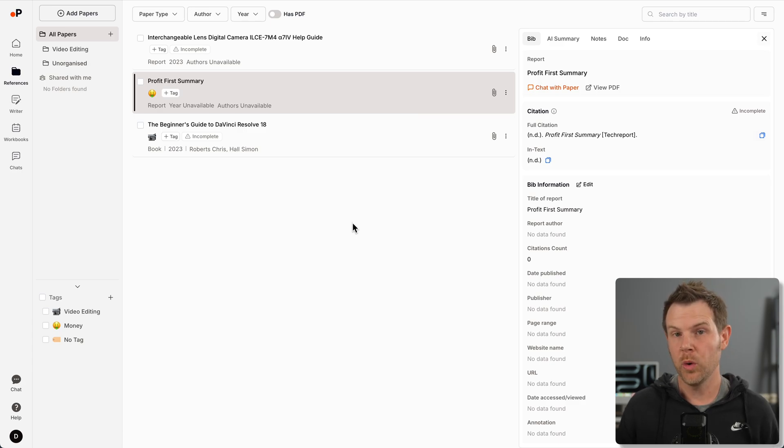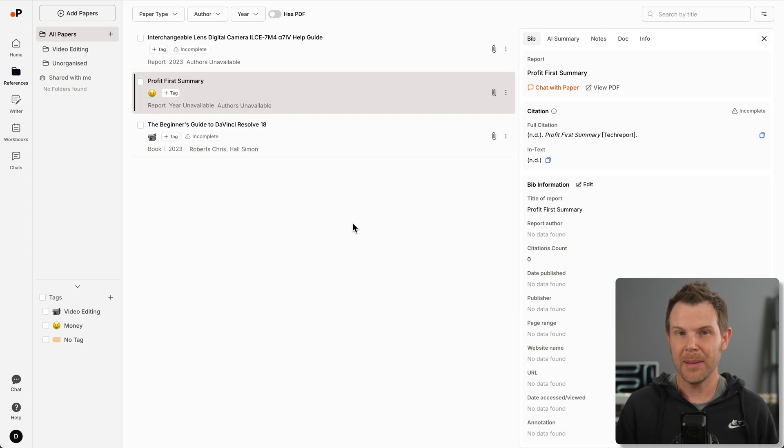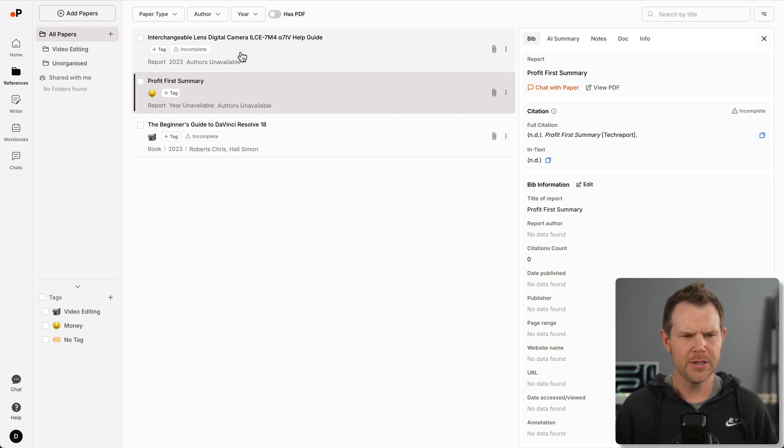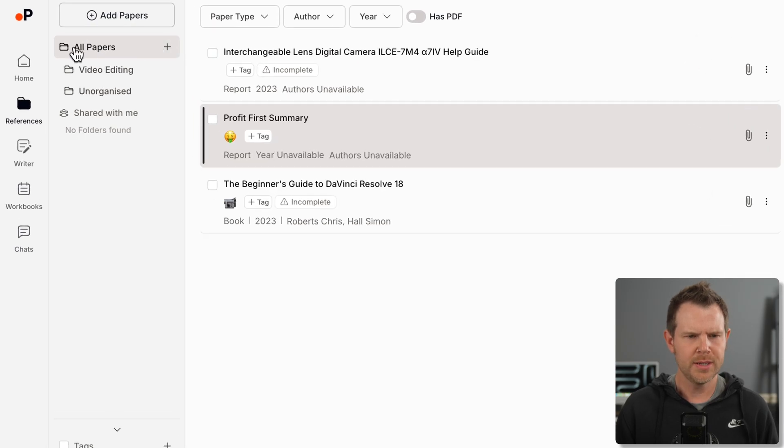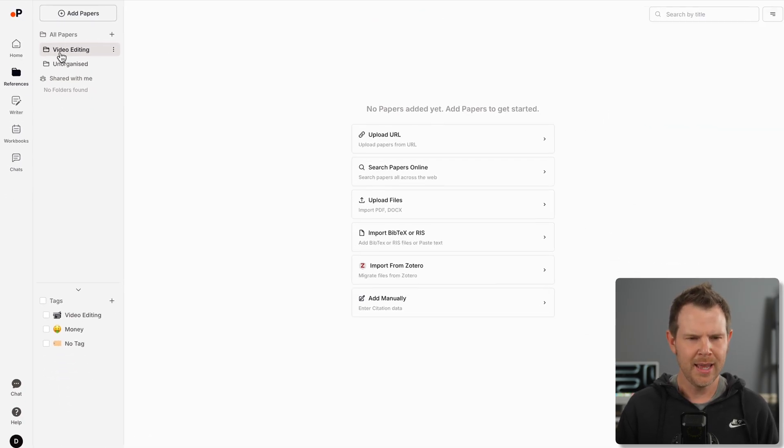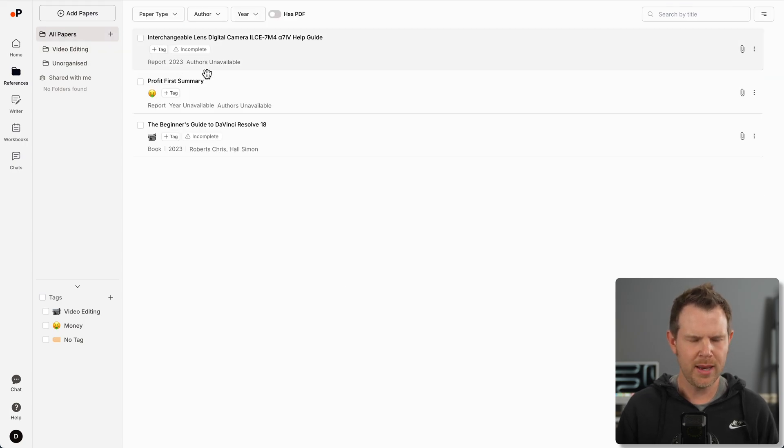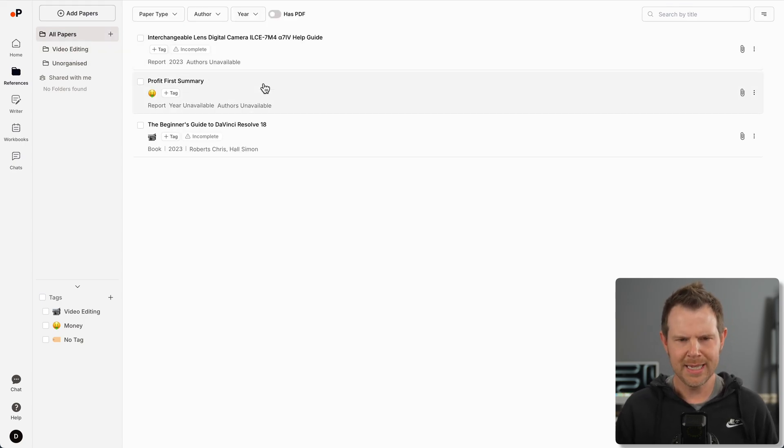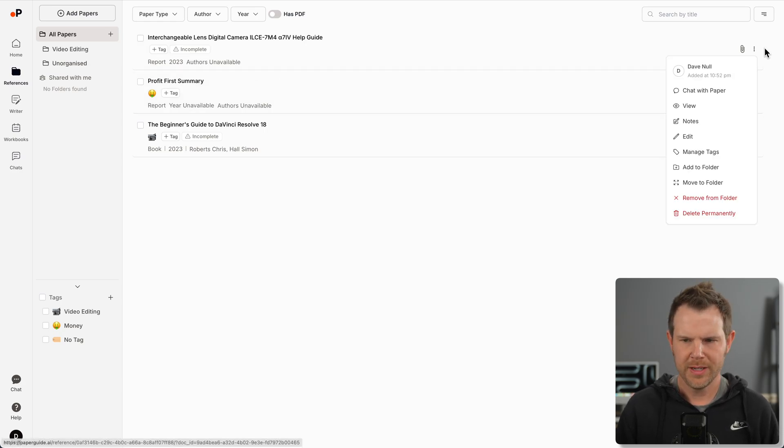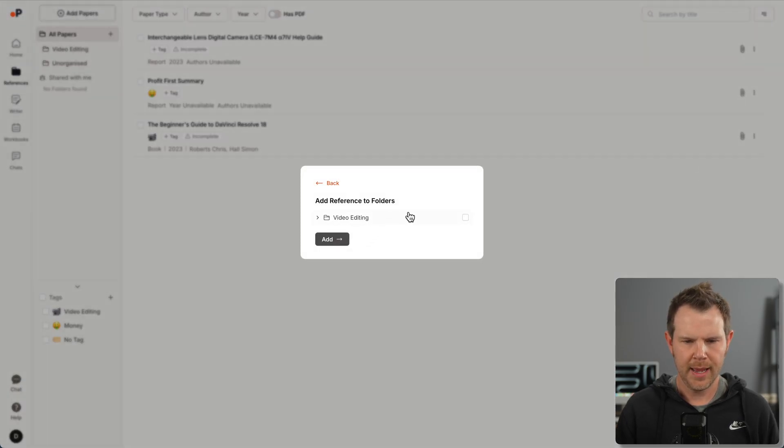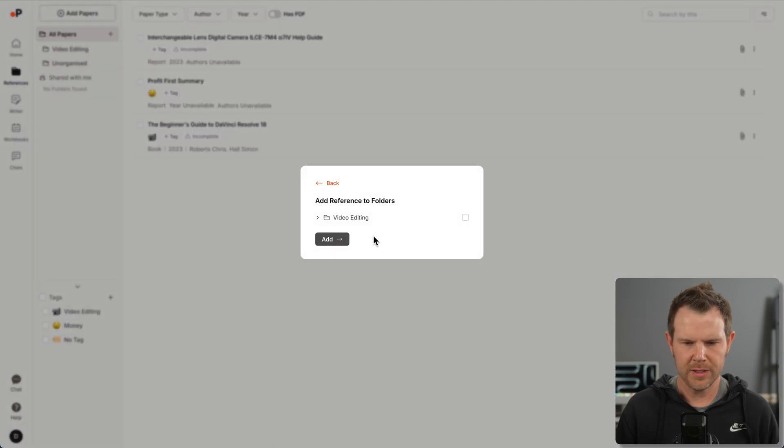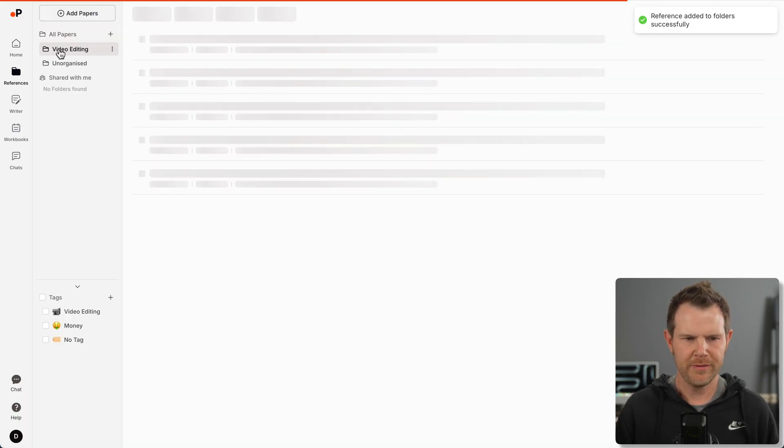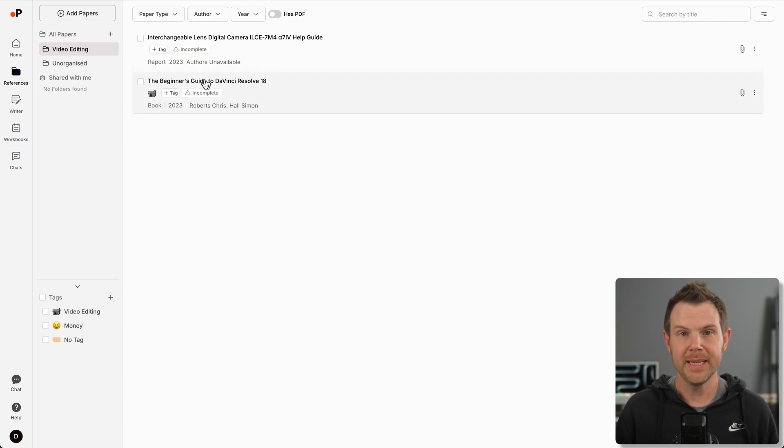Something that's very important when you're doing research is to keep your references organized. PaperGuide has a couple of options that are both pretty strong. We can do normal old folders. I've got all papers and I created a folder called video editing. Let's move some of my existing documents into that folder.